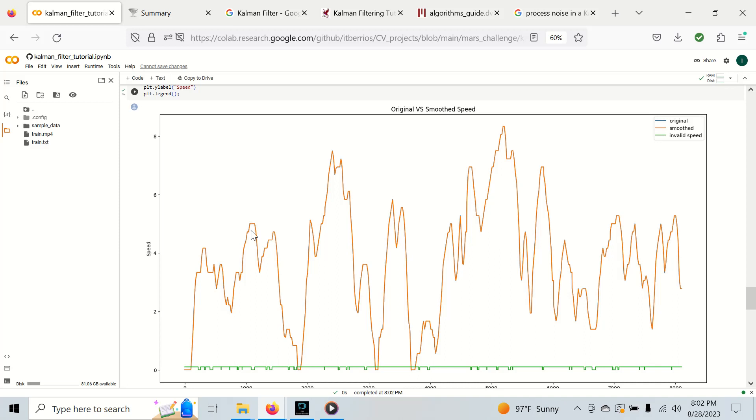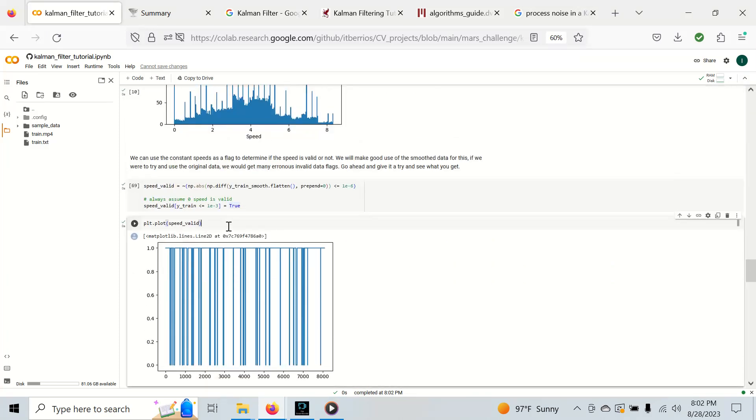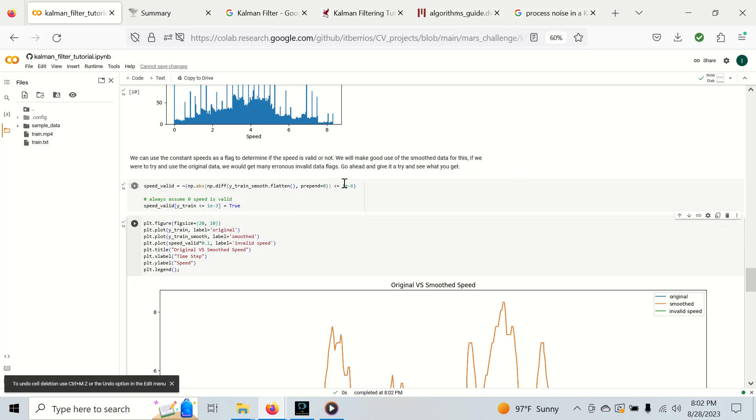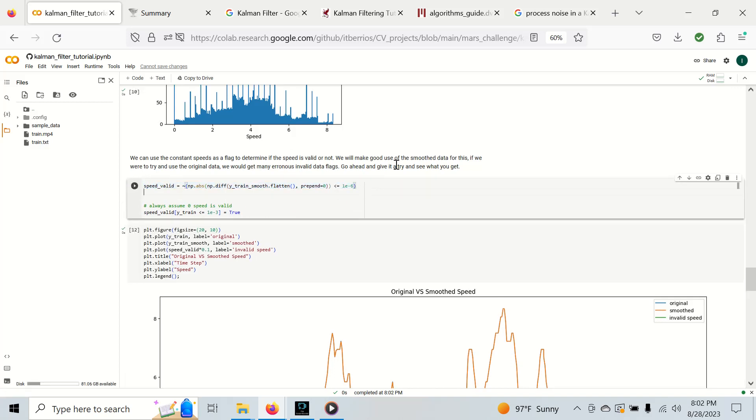This gets us right here. We can see that when we get to this flat line we have a little bout of invalid. Same with this one and this one. We match everything up. It's not going to be entirely perfect, but if we were to use the regular unsmoothed data, it becomes very problematic.